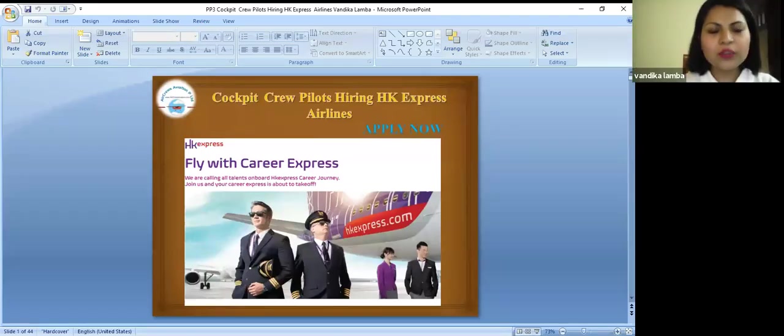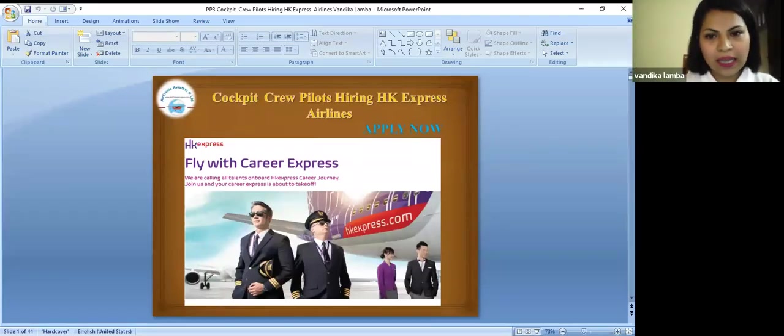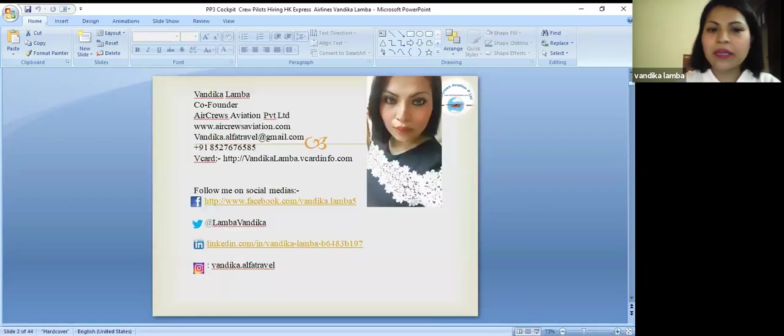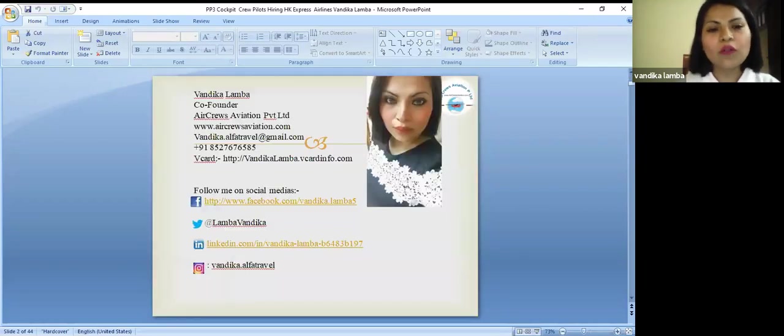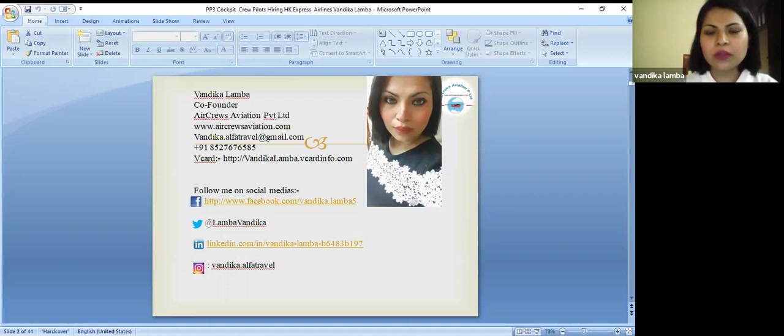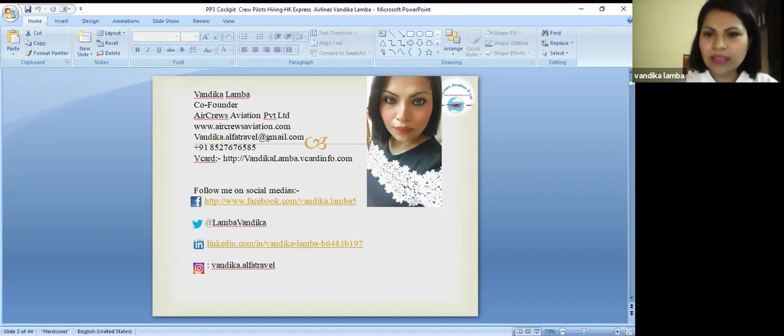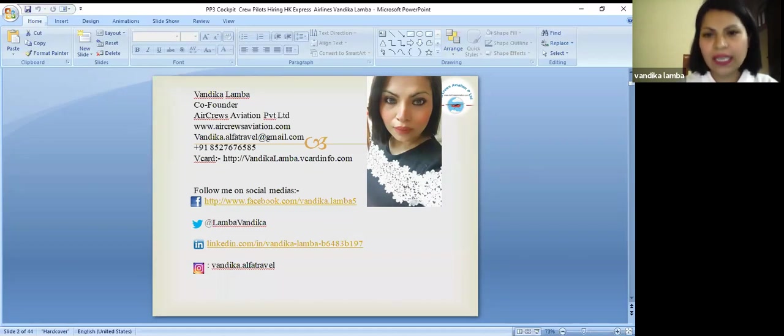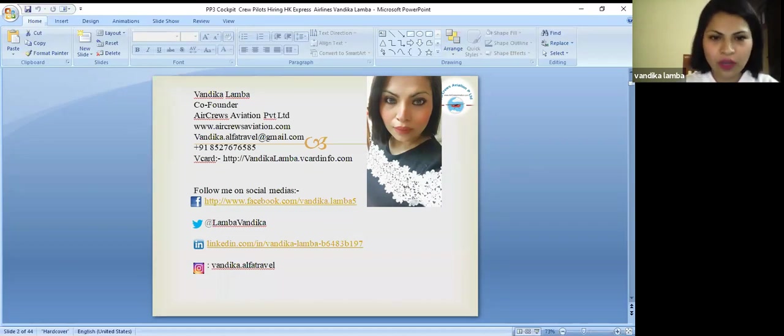Hello everyone, today we are here to talk about cockpit crew pilot hiring at HK Express Airlines. My name is Vandika Lamba. I am a co-founder of Carcuse Aviation Private Limited. You can find us on www.carcuseaviation.com. My details are in front of you. You can find us on our social media Facebook, Twitter, LinkedIn and Instagram for more information on our website.